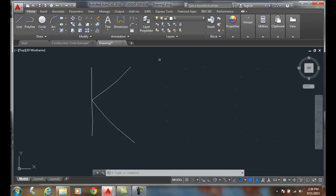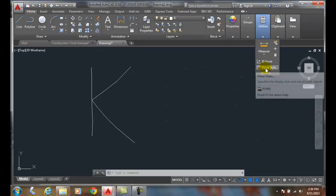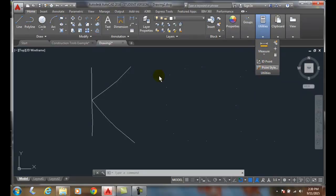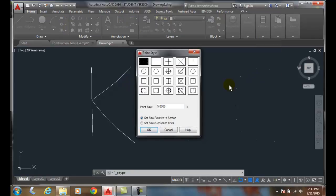To do that, we're going to go up to our utilities panel. We're going to go to point style. You'll bring up our point style dialog box.